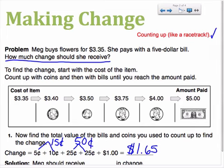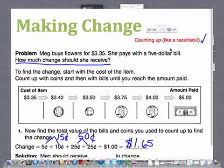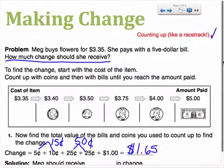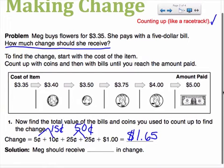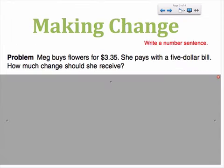This can then be used to answer the question: Meg should receive one dollar and sixty-five cents in change. That's how we might count up to find how much change is owed. There's another strategy we might consider.